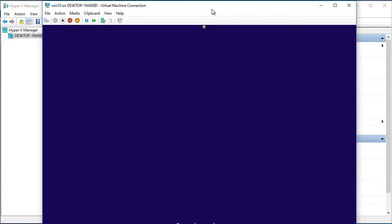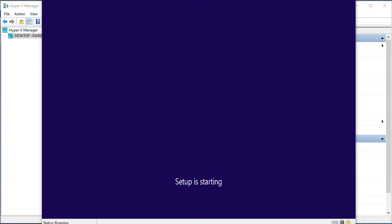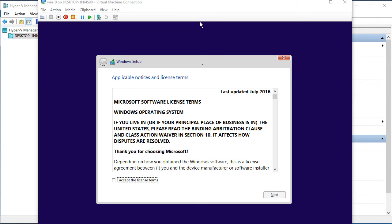Setup is starting. As you can see we have Microsoft license agreement. To continue you need to accept the agreement and click on next.